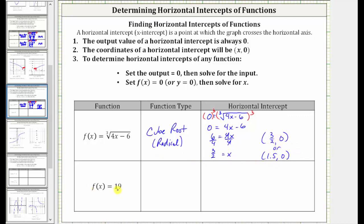Next, we have f of x equals 19. Because the output is always the constant 19, this is called a constant function. To find the horizontal intercept, we set f of x equal to zero. Notice when we do this, we get the equation zero equals 19, which is never true, which indicates there is no horizontal intercept.